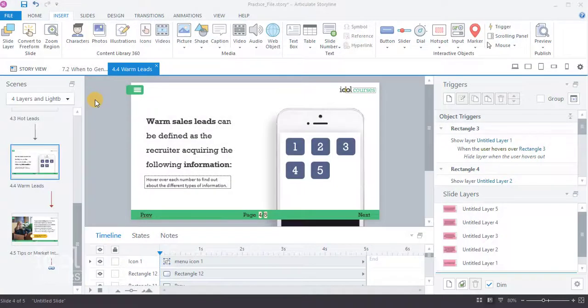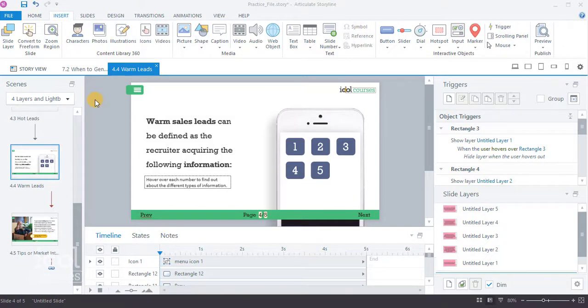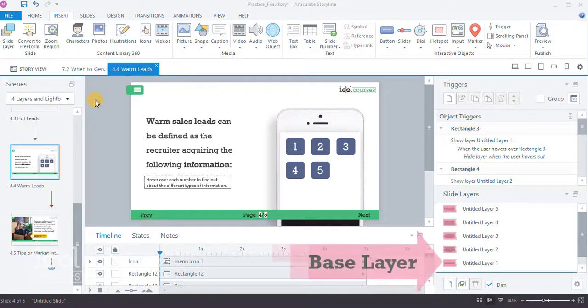Finally, you can add zoom region to a slide if you want to give your learner a closer look at something in your course. Zoom regions can only be added to the base layer of a slide.